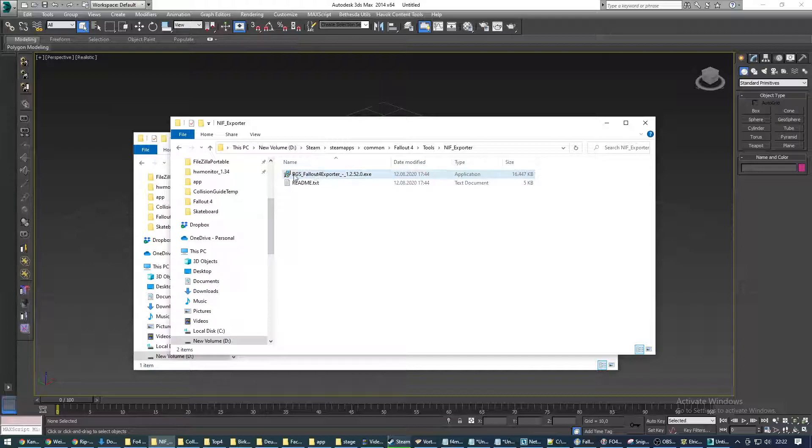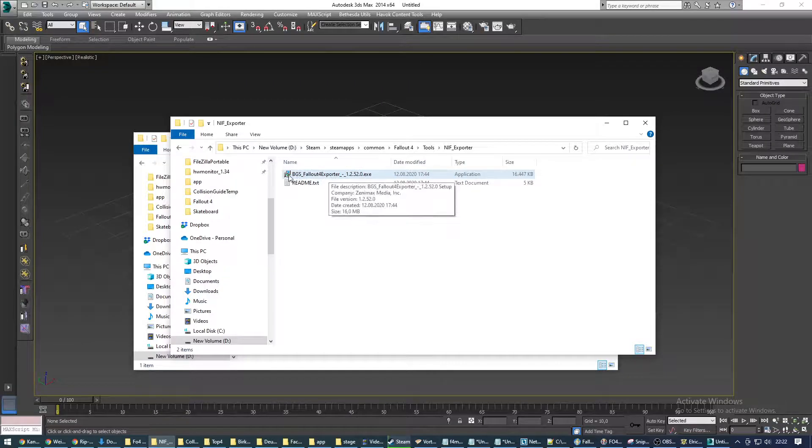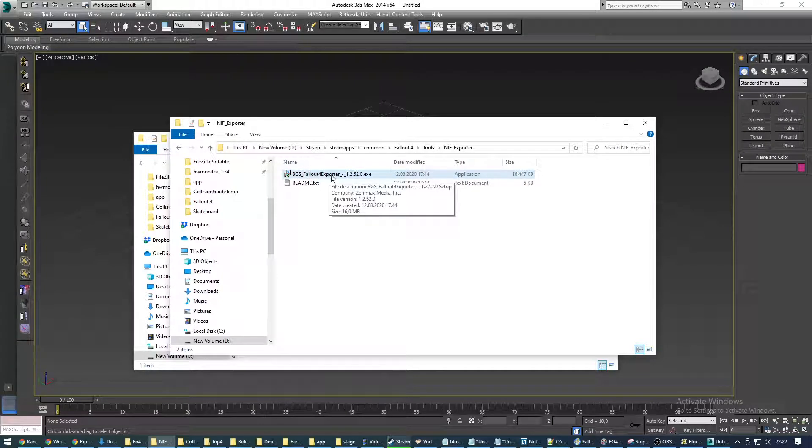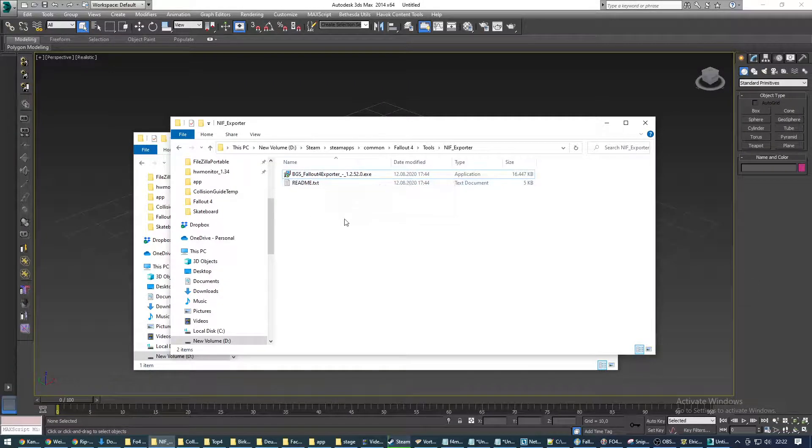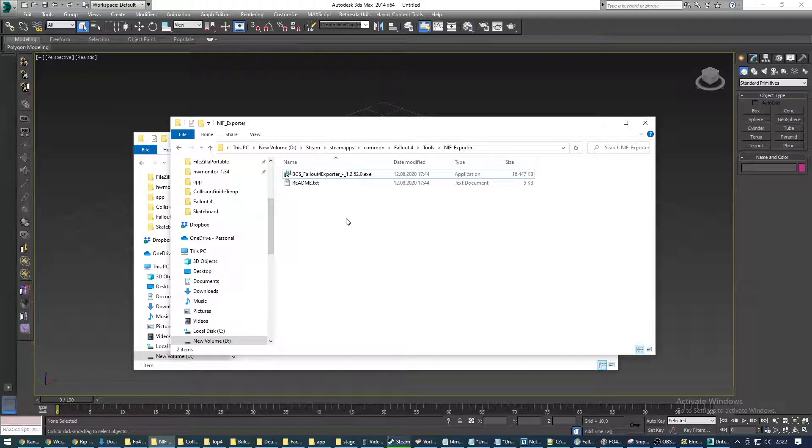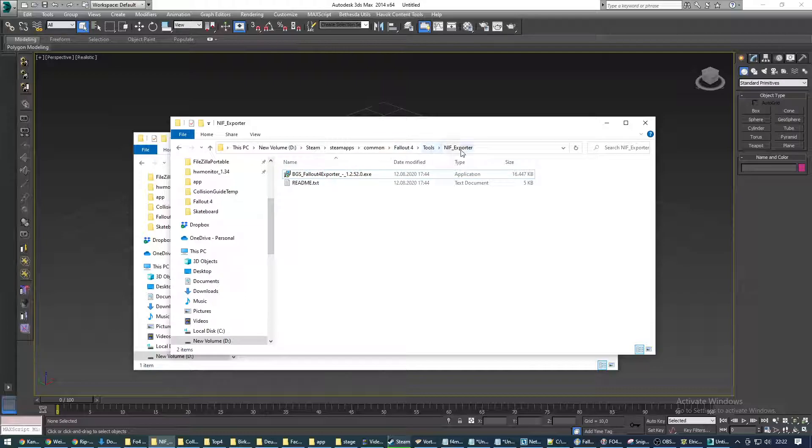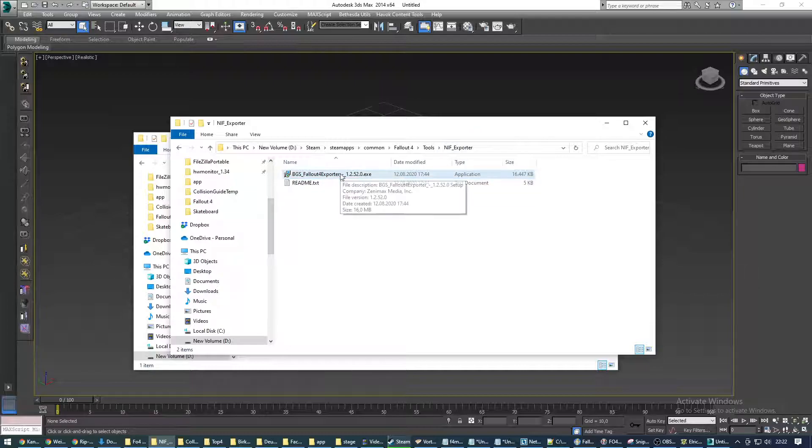What you're gonna need as a requirement is this BGS Fallout 4 exporter. You'll get it when you install the creation kit and it automatically drops into Fallout 4 tools nif exporter. Make sure to install it.